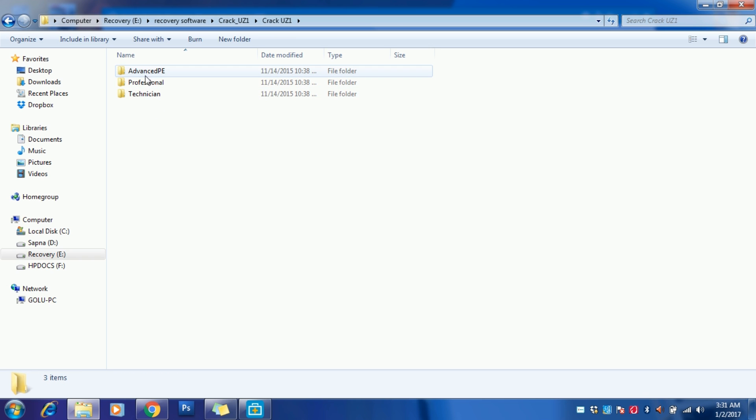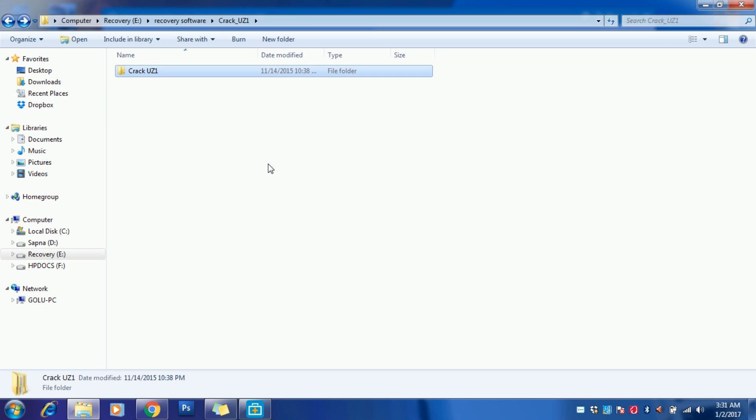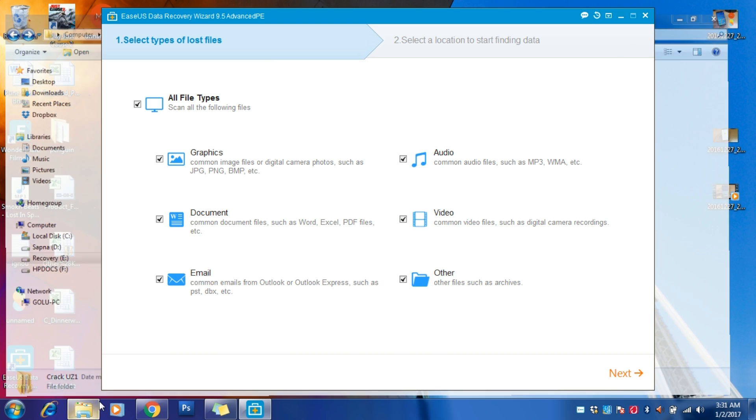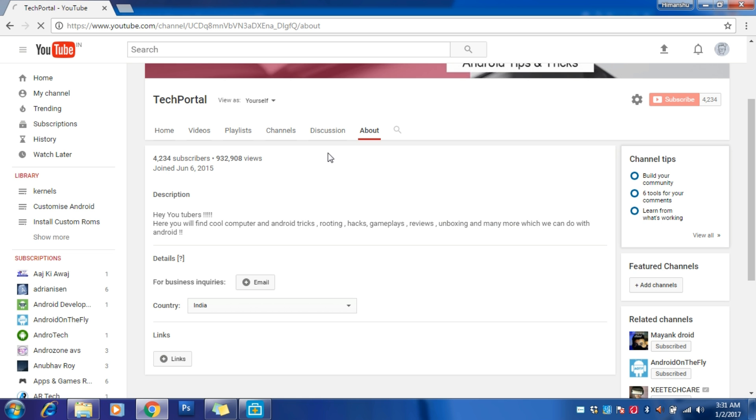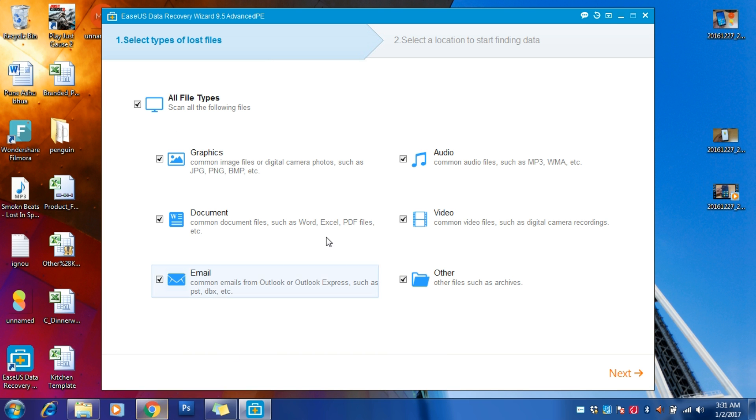Before starting and giving you a demo of this software, I want to thank you all and wish you a happy new year. Our channel just reached around 4,200 subscribers and we are about to reach 1 million views. Thank you all for your support, and I really hope that we will soon get 10,000 subscribers, which is my goal for 2017.